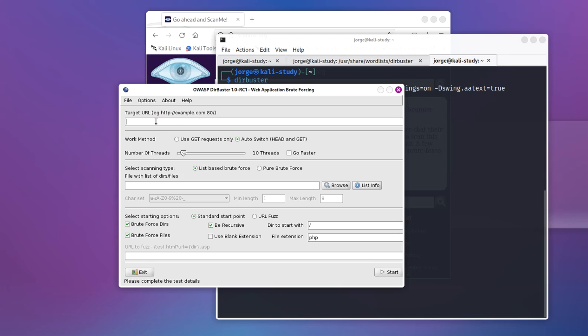So let me walk you through this real quick. And the Java GUI, it's super simple to use. There is another command line out there that is called GoBuster. It's similar, but it's command line. It's up to you if you want to use command or if you want to use the GUI, I'd rather use the GUI.